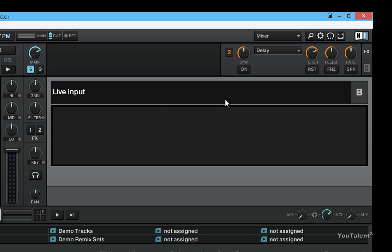The cool thing about the live input is that you can also apply all the proper effects to your live input.